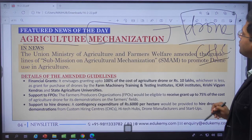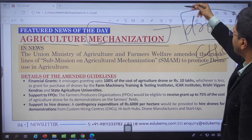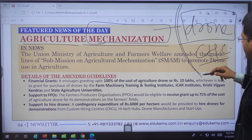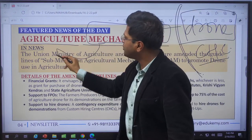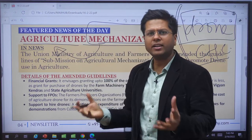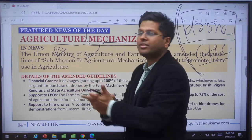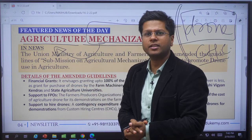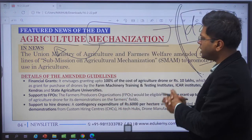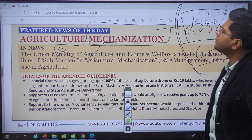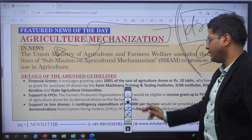Along with drones, we will also talk about mechanization of agriculture in general — what are the advantages, what are the issues, and what are the ways in which India has tried to mechanize its agricultural technology. This feature news provides wonderful opportunities to understand the complete system of mechanization of agriculture in India.